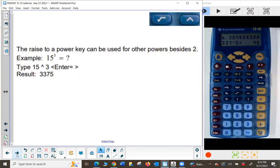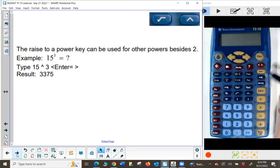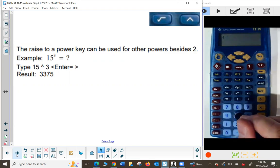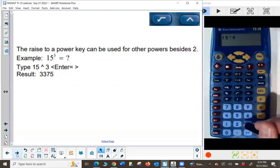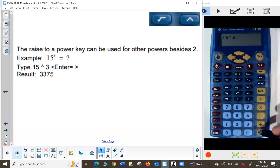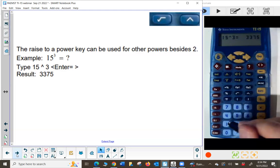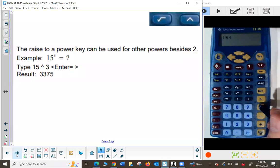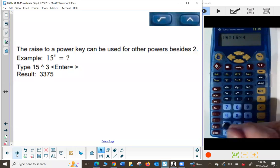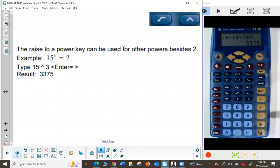Raising to a power doesn't have to be 2 — it could be 3 or any other exponent. Press clear. To do 15 to the third power: type 15, caret, 3, then enter. You could double-check that by computing 15 times 15 times 15 and confirming you get the same answer. Use this as a teaching tool as well as just an answer getter.